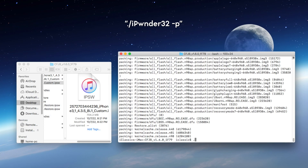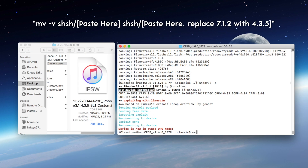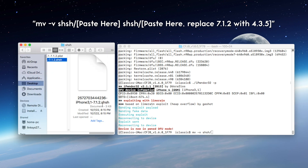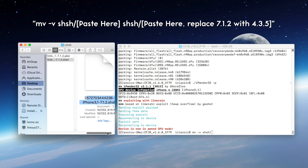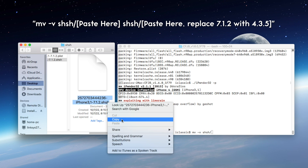Now we want to type in ./iponder32 -P. This is going to put our phone into PwnDFU mode. Again, ensure that the phone is still connected to the computer. Do not disconnect the phone at all during this process. And now type in MV -V SHSH forward slash, and we're going to copy the original SHSH file that was fetched through the TSS server in the very first step. Make sure this is the SHSH and not the PLIST.